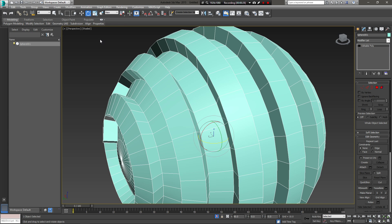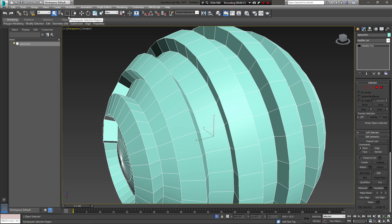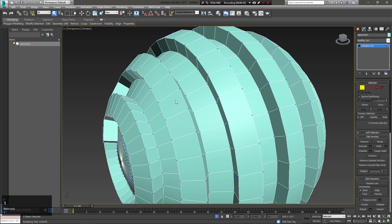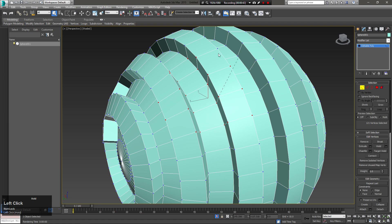The select tool can be accessed with the Q key. Pressing it multiple times will change the selection type. Once you have a selection, press W on your keyboard to access the select and move tool.